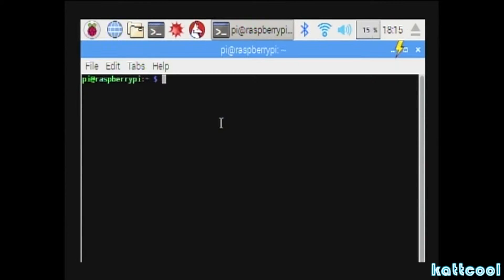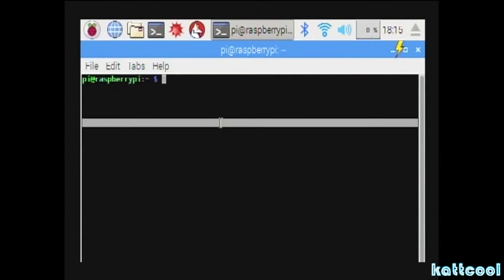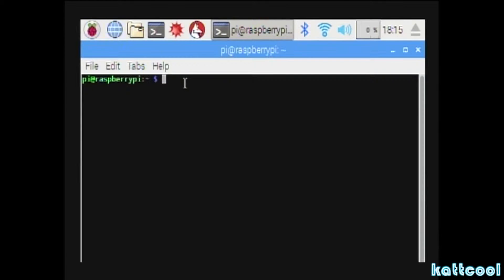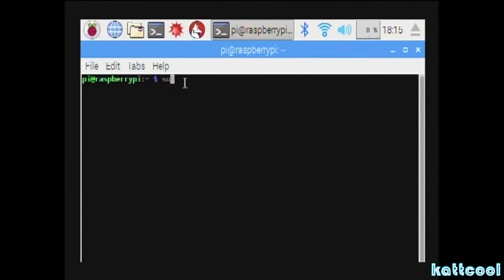First of all we need to open up the terminal at the top of the screen as you can see, and then we're going to put in a couple of commands.